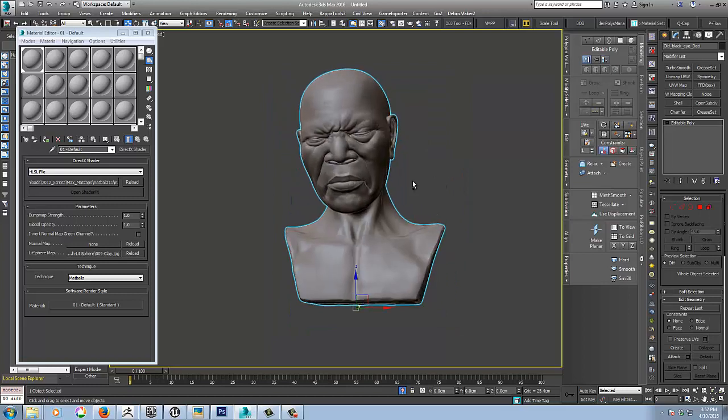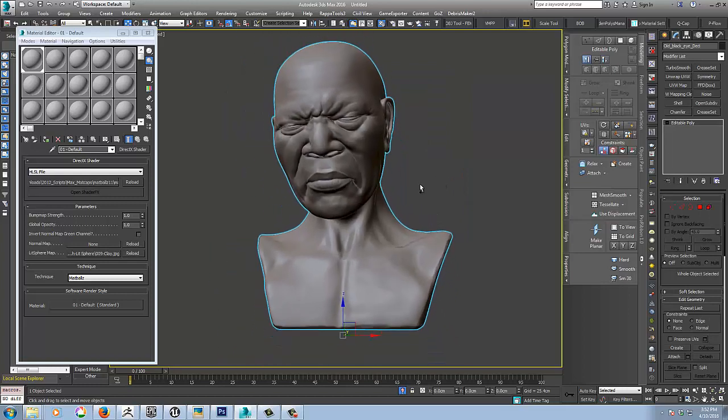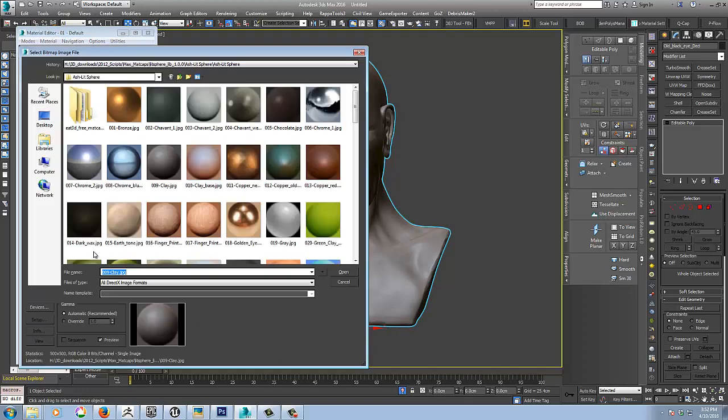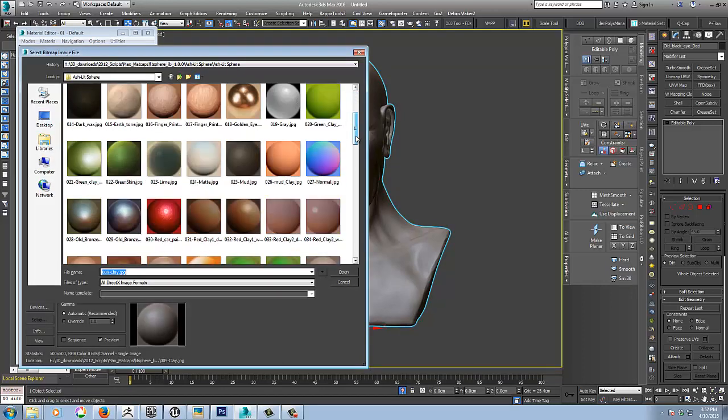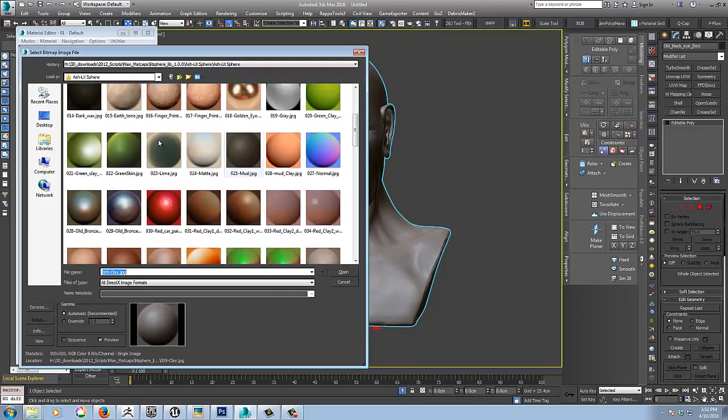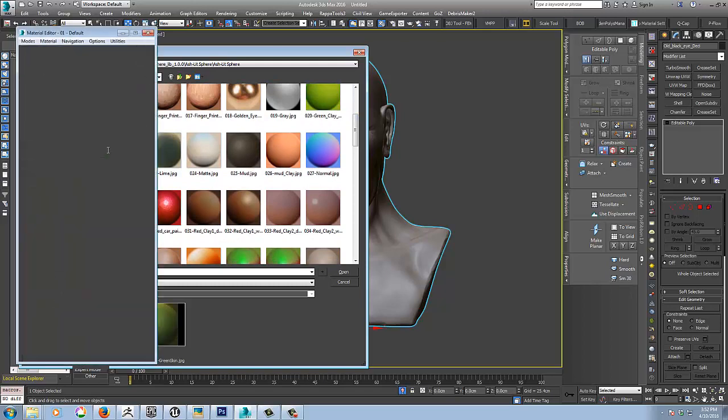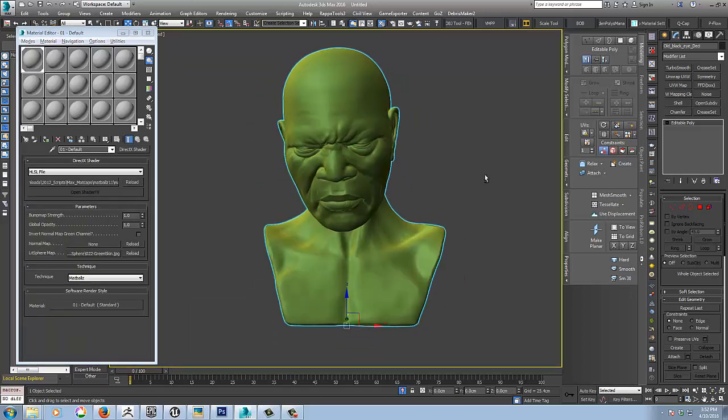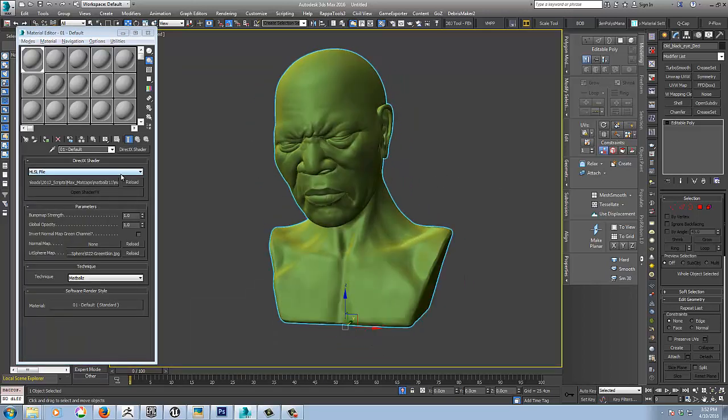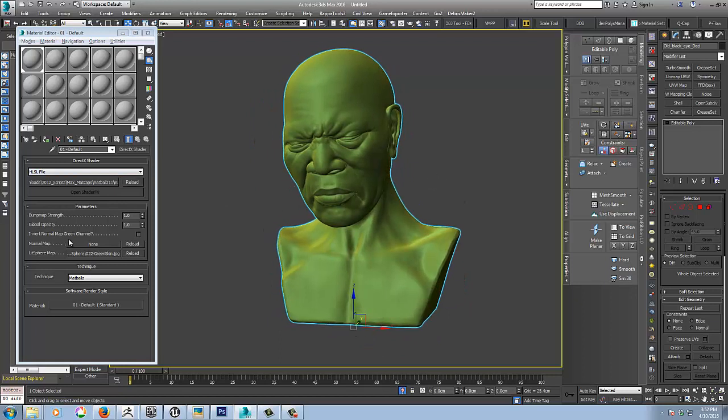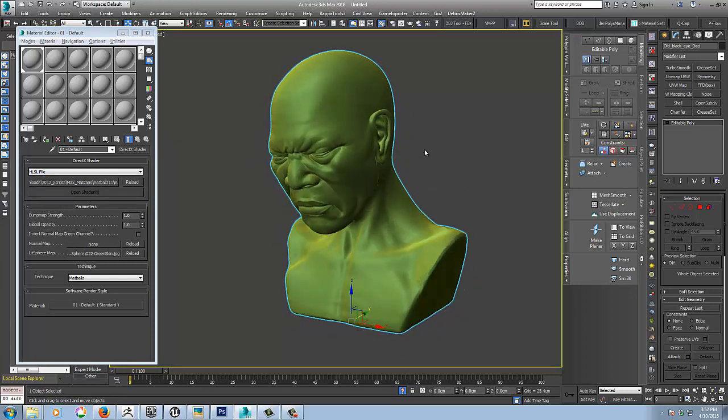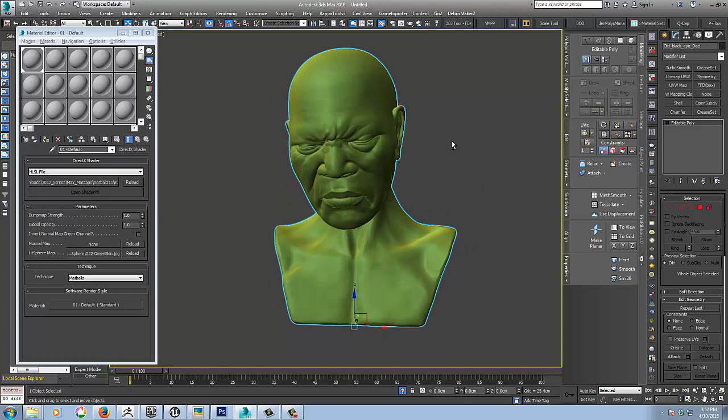You can collapse it again. And here we pretty much have ZBrush matcaps in the Max viewport. So you can play around with them. You can probably spend hours just applying these different lit sphere images. And that's basically all there is to it. You can also add a normal map in here. I'm not going to do it here, but just to let you know that the options are also available.